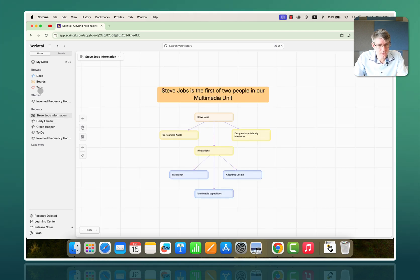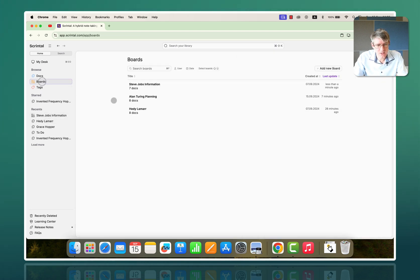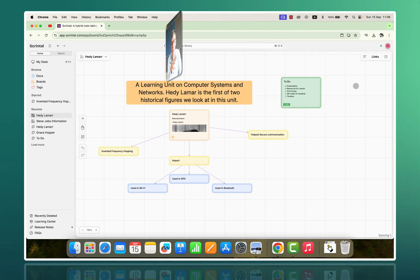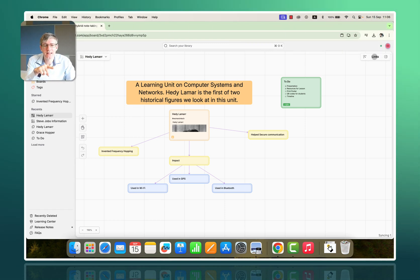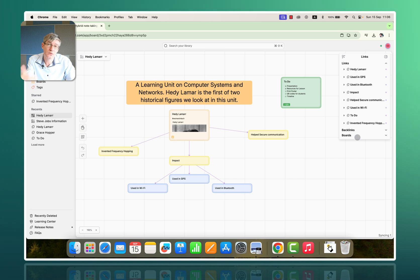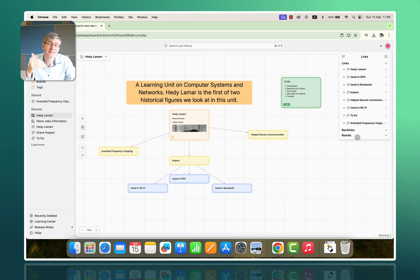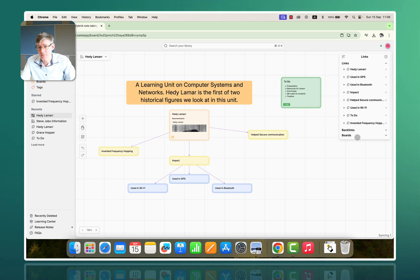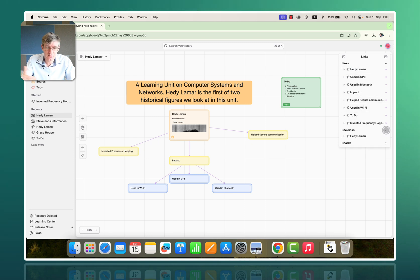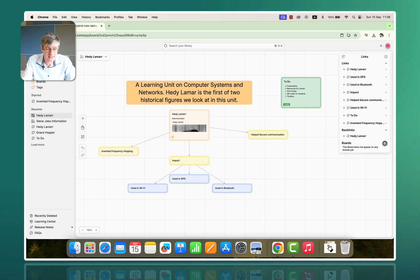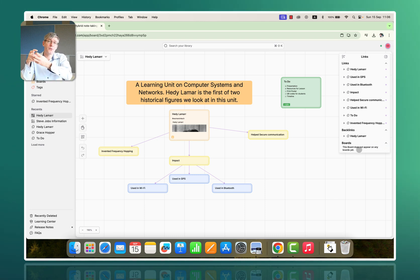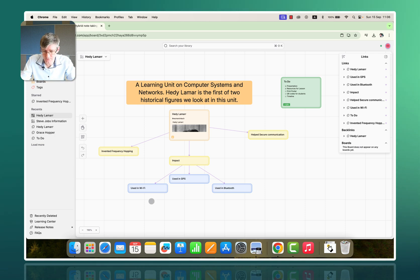Now, let's go back to the Hedy Lamarr board. Here we go, Hedy Lamarr. And here on the top right corner, you'll see there's a links icon. When you click on that, you see all the links to all the different docs, as well as external links and backlinks. So, here you can see it links to all these individual docs. It has the backlinks. Where does this go? And it has the boards. This is when this board is part of another board, because you can have boards being part of boards.